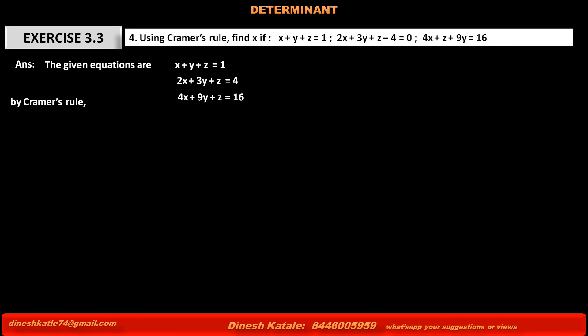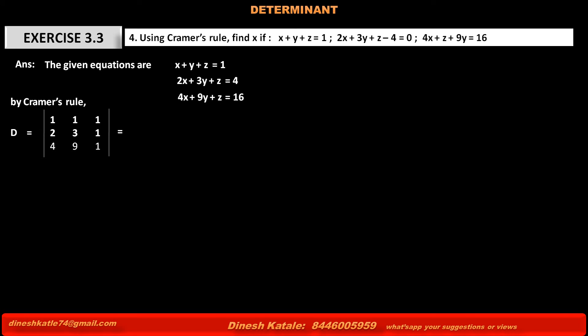By Cramer's rule, first we have to find determinant D — the determinant of the coefficients of x, y, and z of the given equations. D is equal to the determinant where the first row is 1, 1, 1 (coefficients of x, y, and z of the first equation), the second row is 2, 3, 1 for the second equation, and the third row is 4, 9, 1 for the third equation.